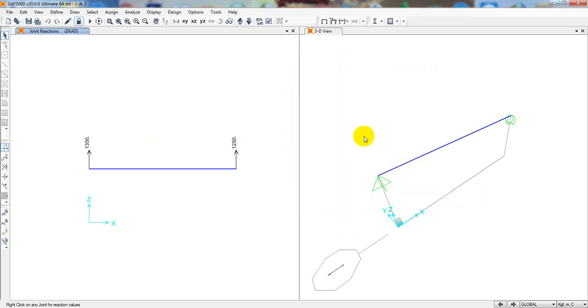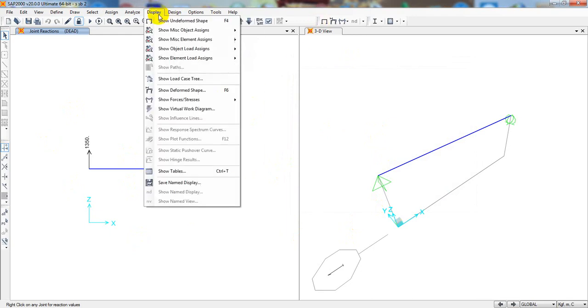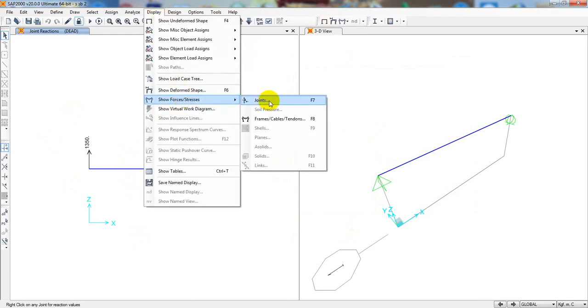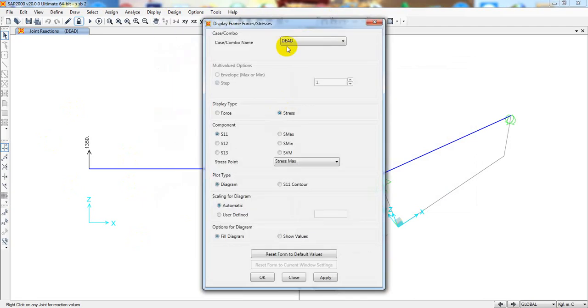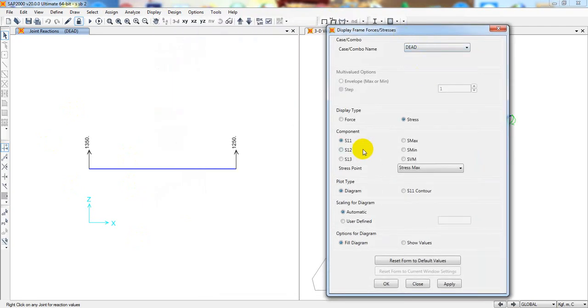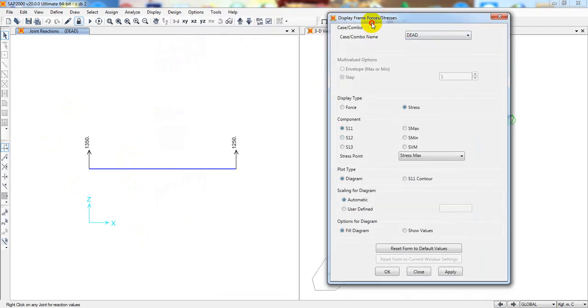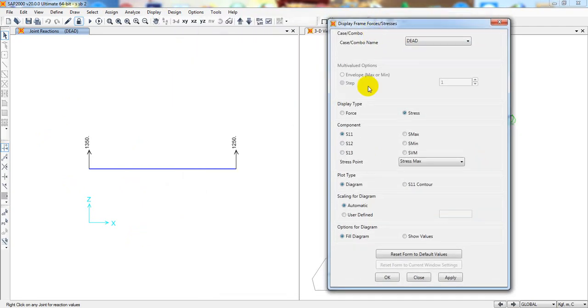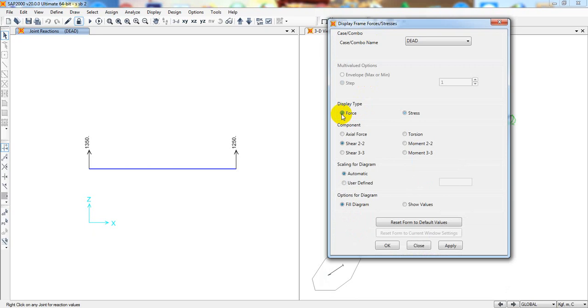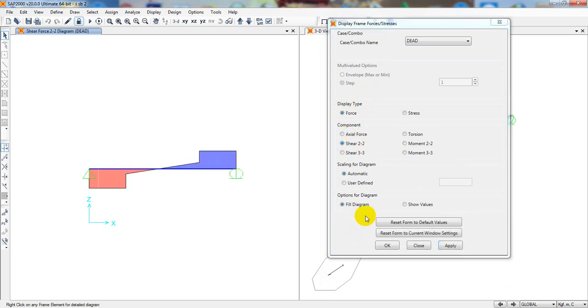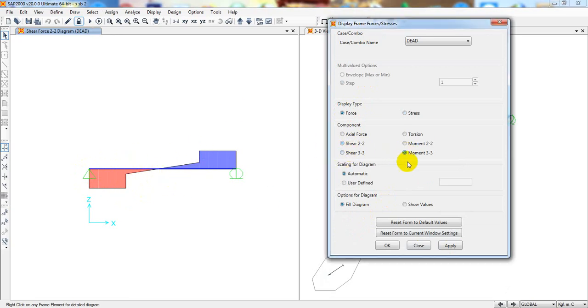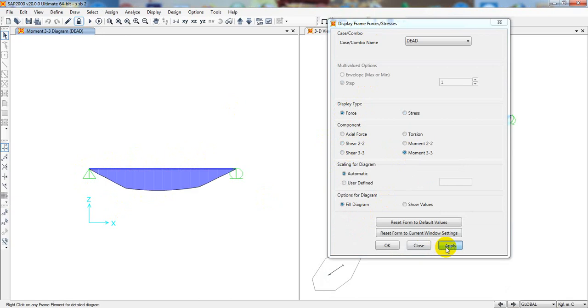And here if we come again display, then show stresses. Then here for dead load, for force, this is for shear, apply. So see here, here is the shear force diagram. And for moment M3 apply. This is the moment diagram. That is the moment diagram of that structure.